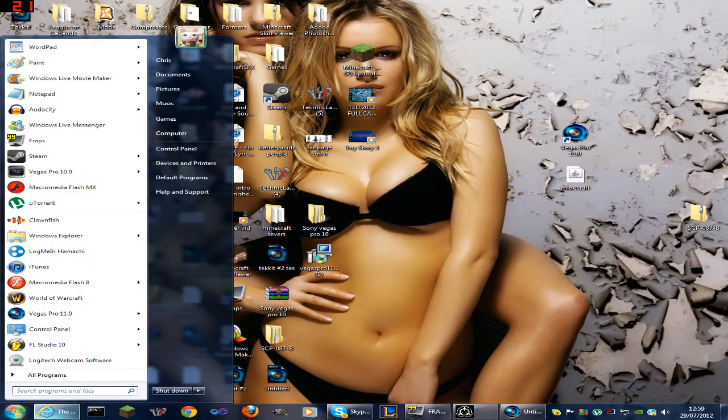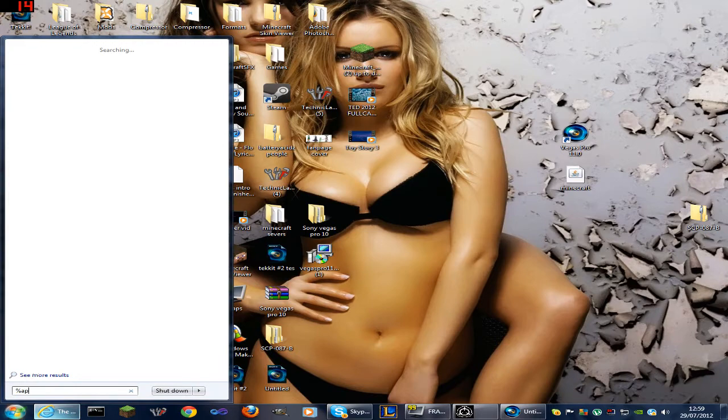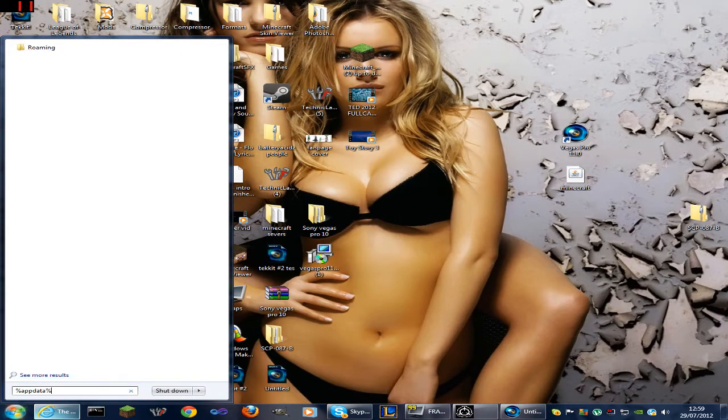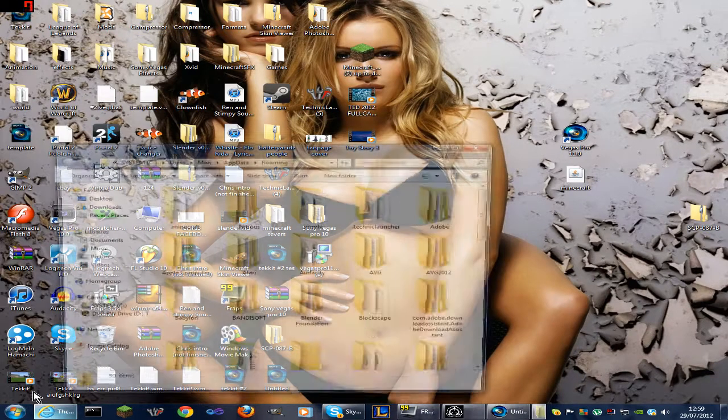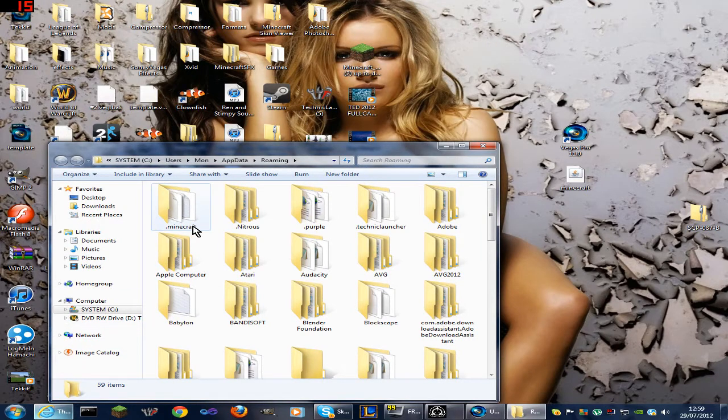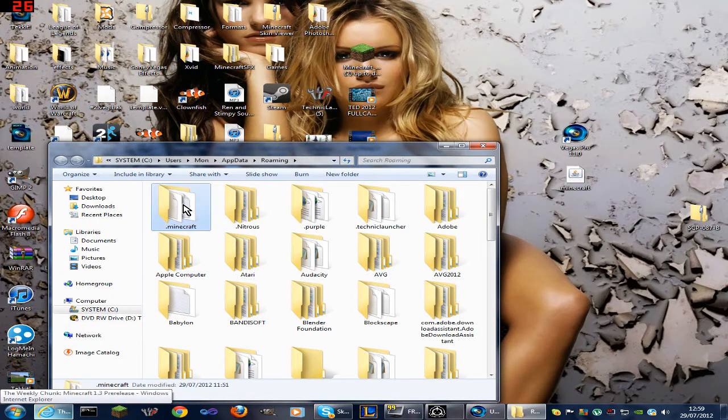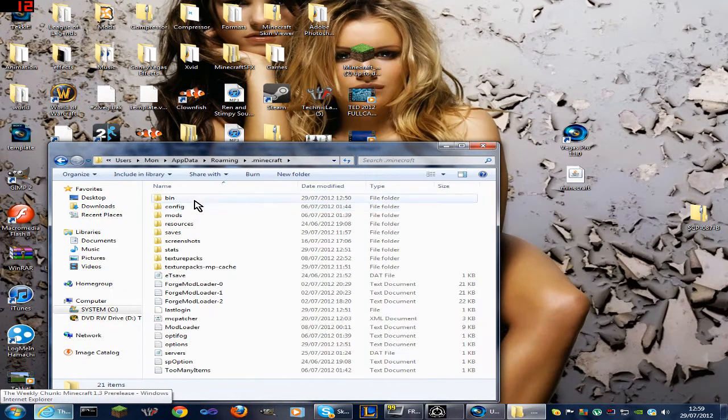Now you want to go in your run bar and type %appdata%, and that will be in the description if you can see that by the way. Now you want to click the .minecraft folder, then you want to click the bin.